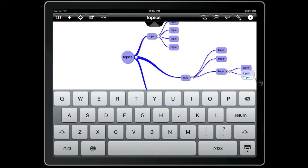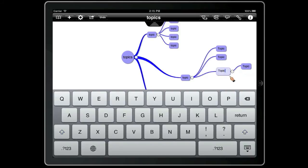Now if we hit backspace to delete the text and then hit backspace three times when it's empty, that will delete that topic and edit the parent.